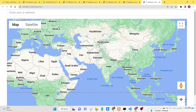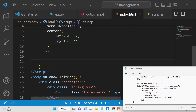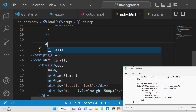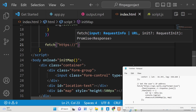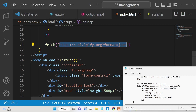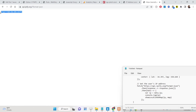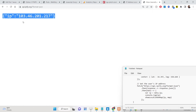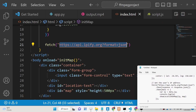To get the IP address, we will use a website that offers a free API — ipify.org. We make a simple fetch call to get the current user's IP address. We convert the response to JSON, and then get the IP from data.ip. If you paste this API URL in the browser, it returns your current IP address — for example, 103.46.201.217.